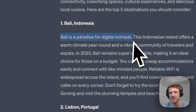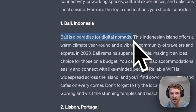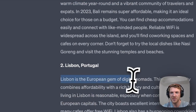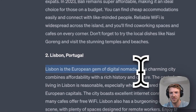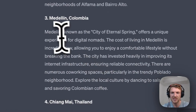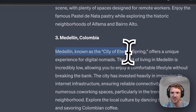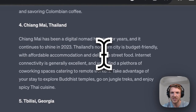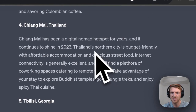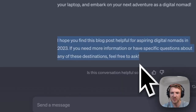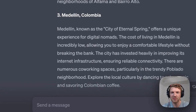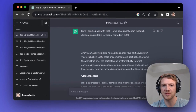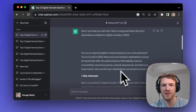Bali is a paradise for digital nomads. Lisbon is the European gem of digital nomads. Medellin, known as the city of Eternal Spring. Chiang Mai, a hotspot for years. That's much better written because our prompt was much better.